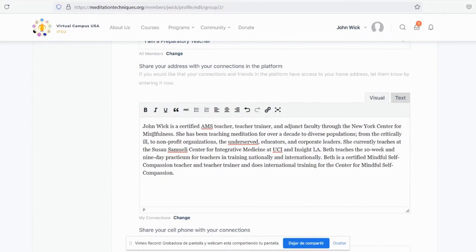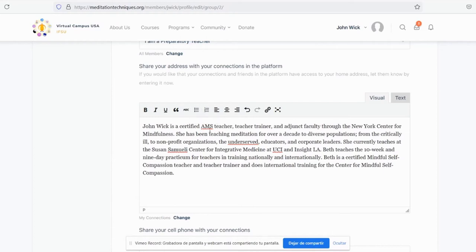Now you can fill in a little description of your experience as a meditation teacher. John Wick is a certified AMS teacher, has done teacher training, and is an adjunct in the faculty through New York Center for Mindfulness.